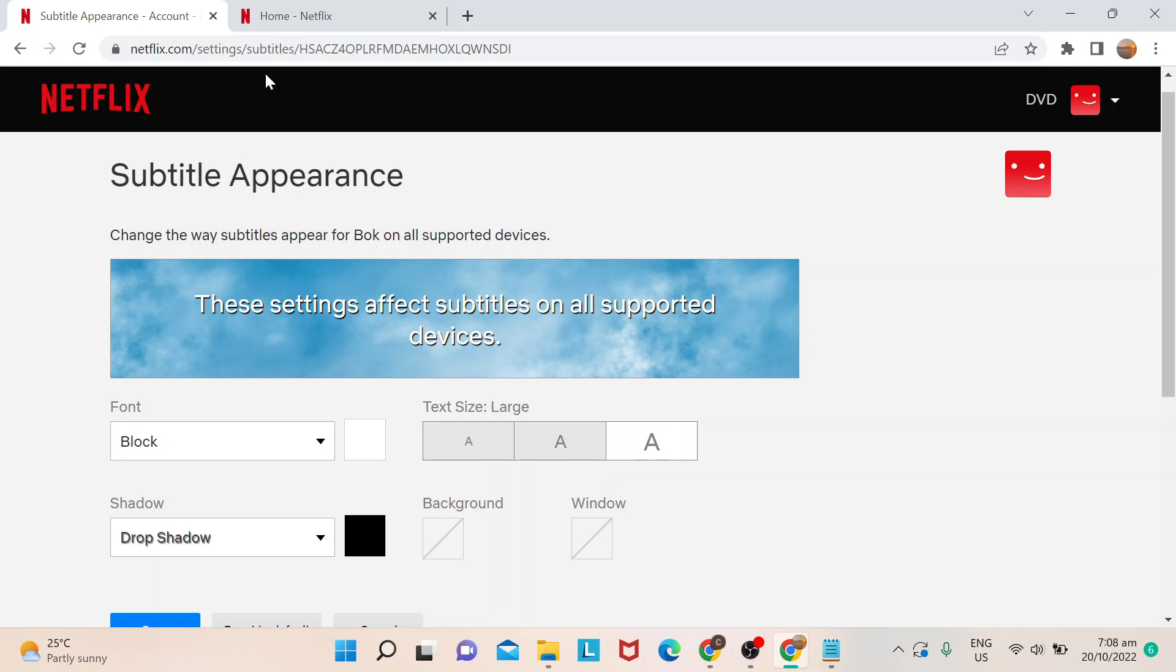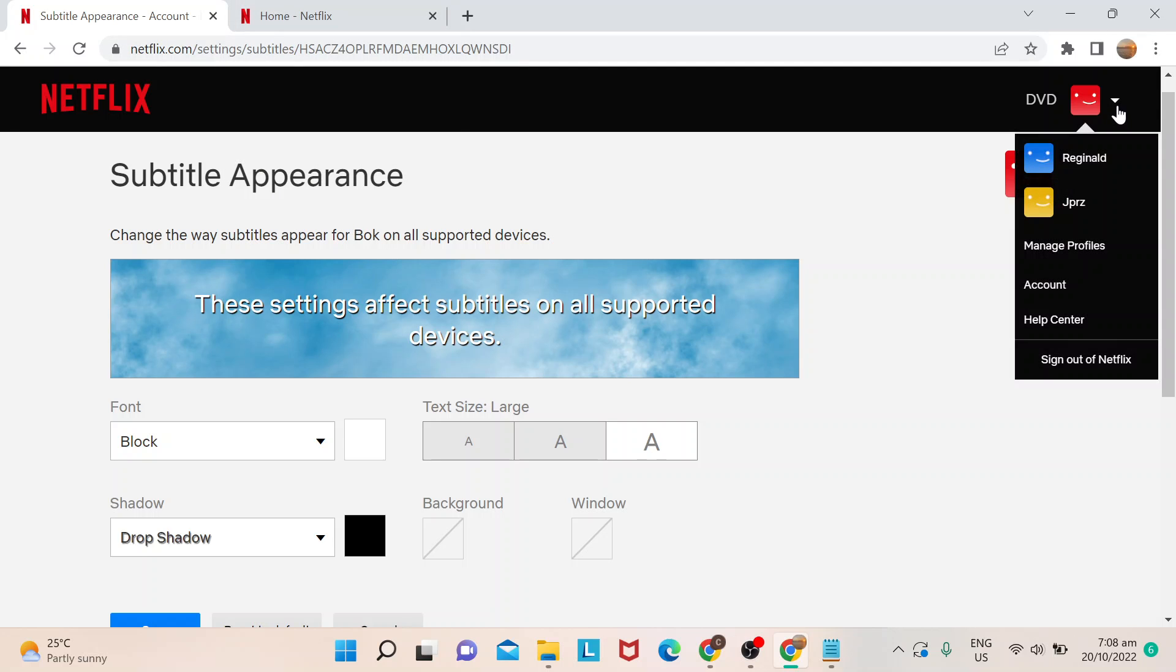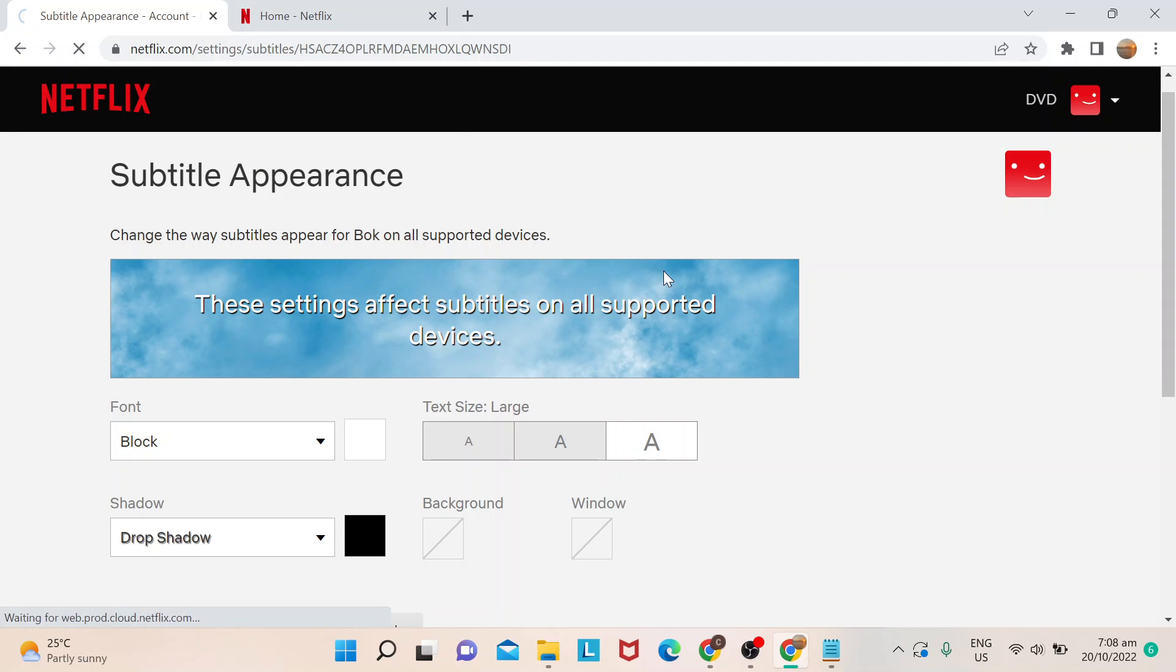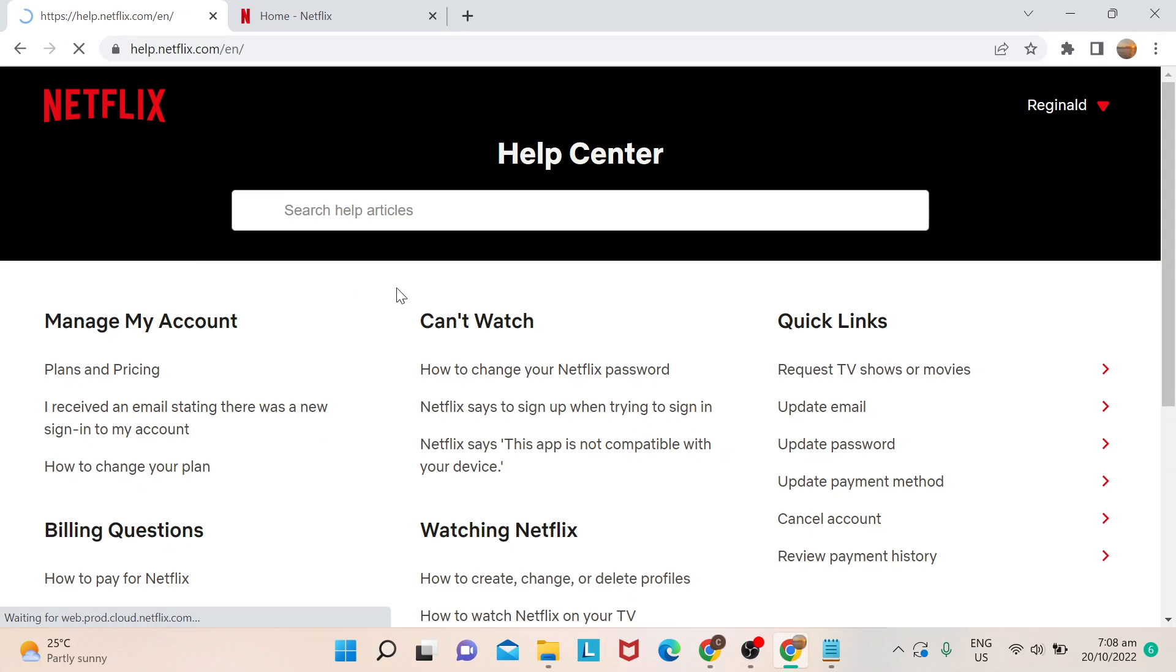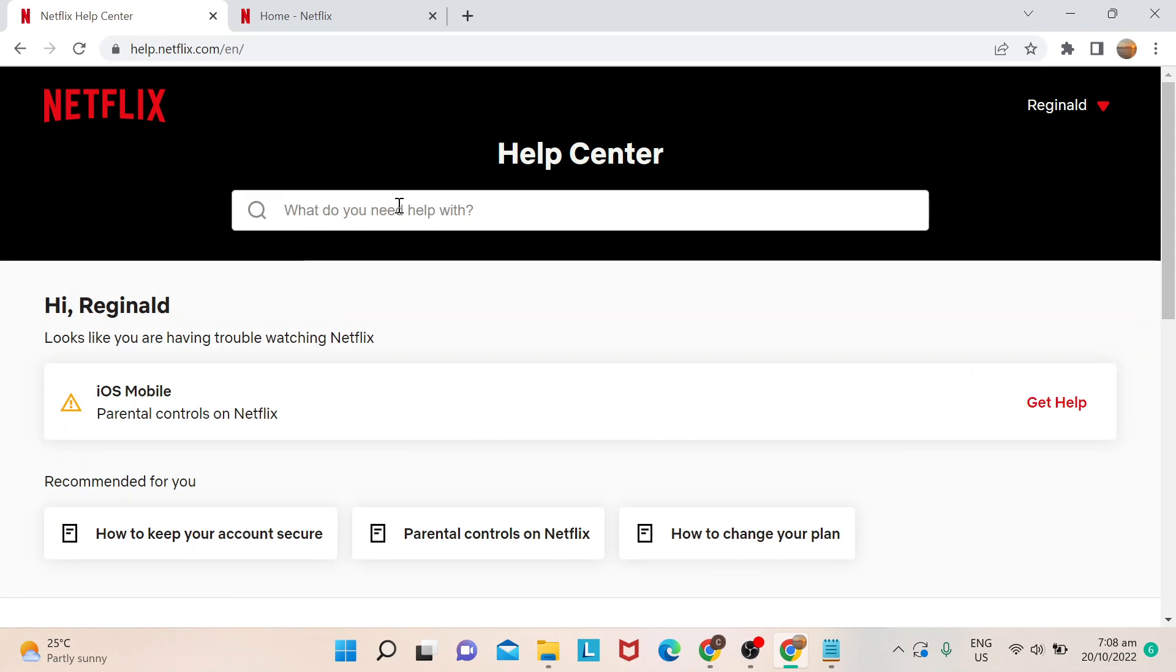Now in the event that you forget how it's done, you could always go to Help Center, and then just type here what's needed and Netflix would actually give you the links where you could make those changes.